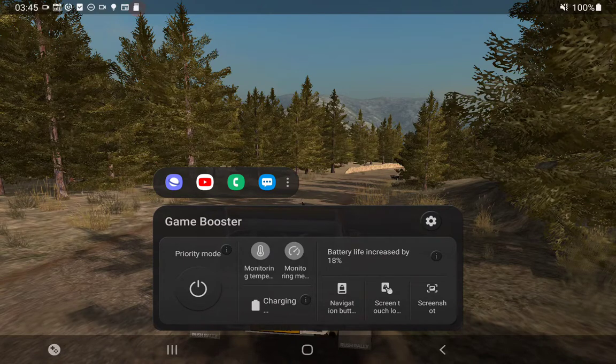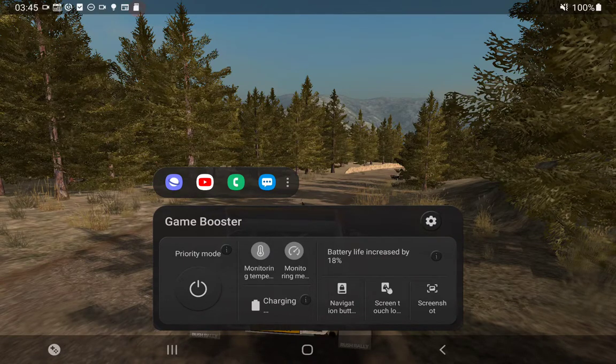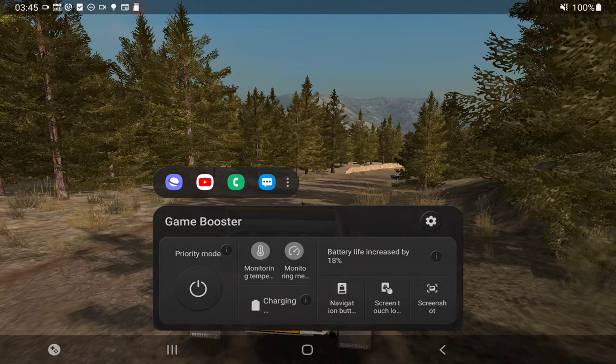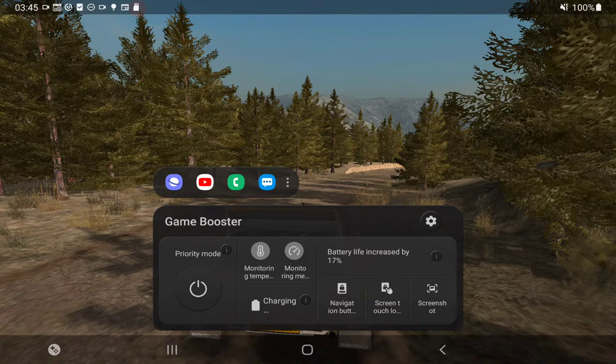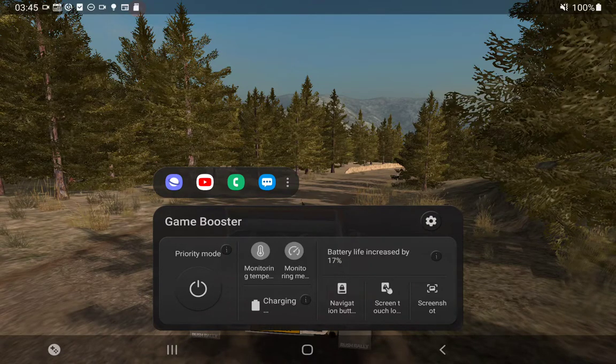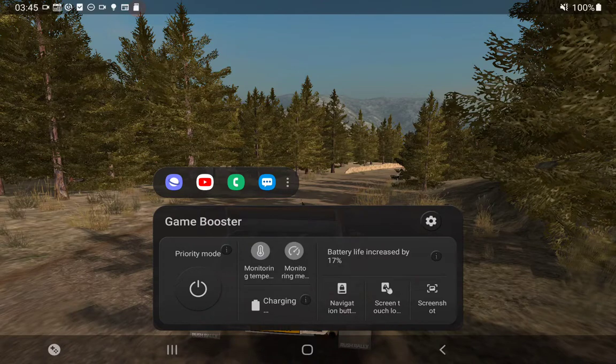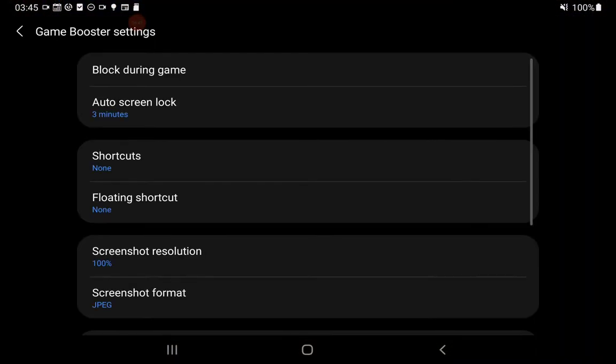Now that we're into the Game Booster, we want to go into settings. So on the same line it says Game Booster, there's a cog way off to the right. Touch the cog, the settings for it. We're now in Game Booster settings, it says up top here.